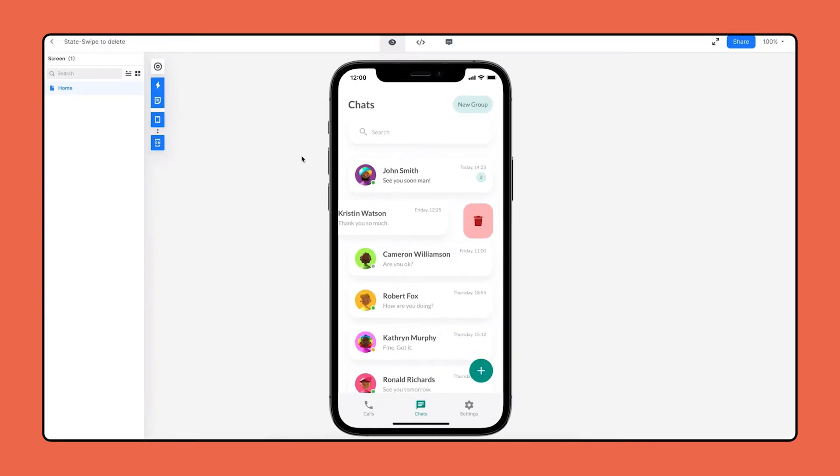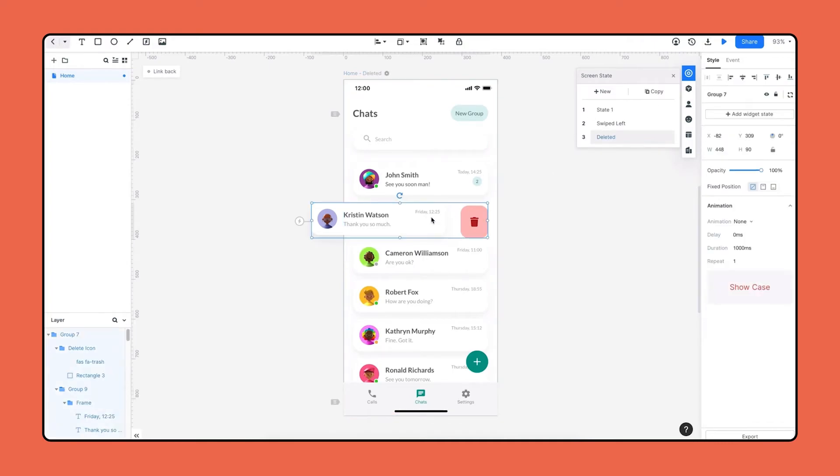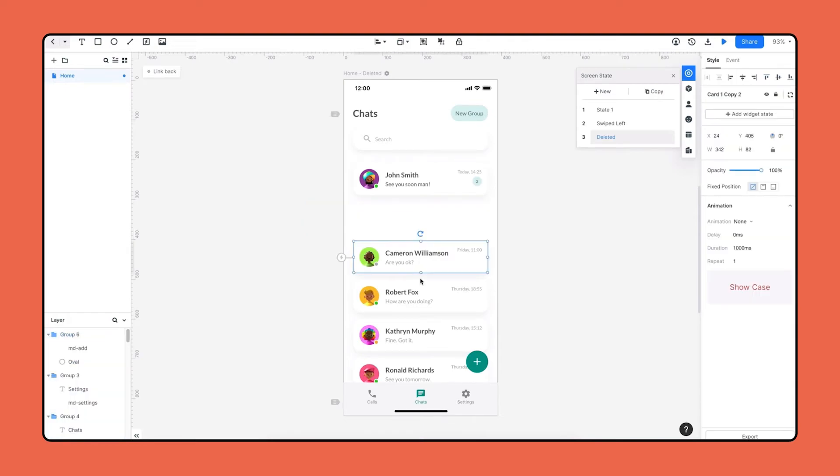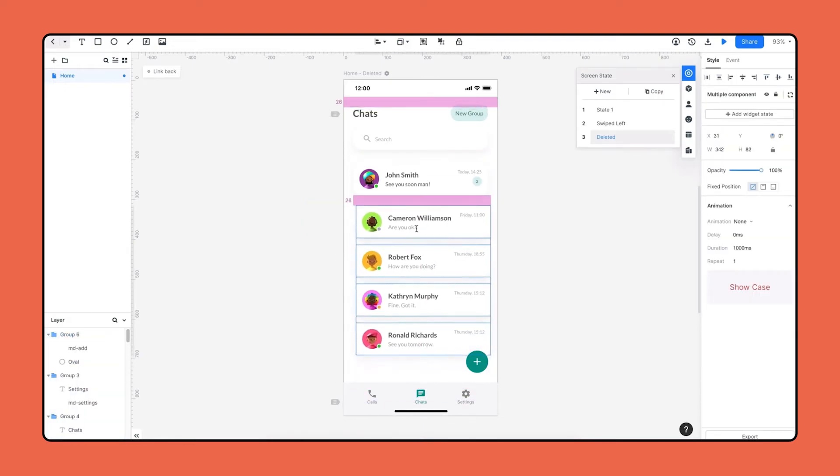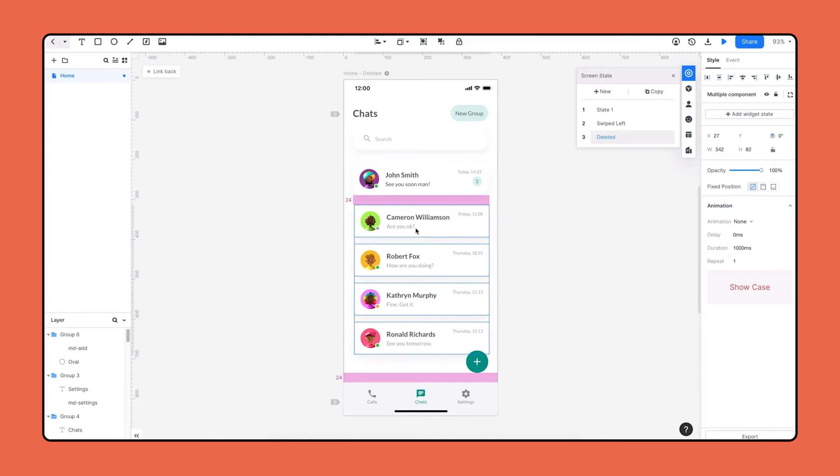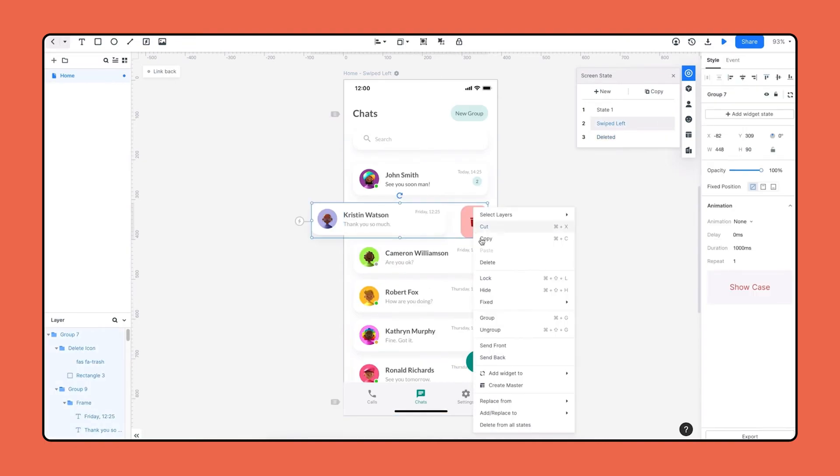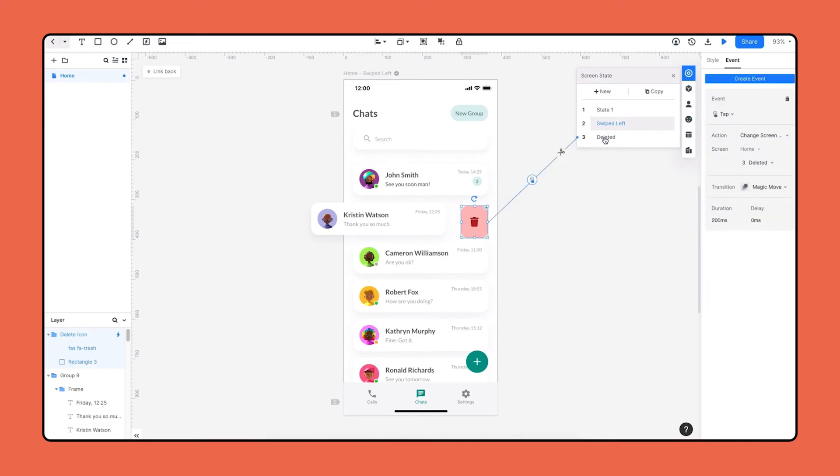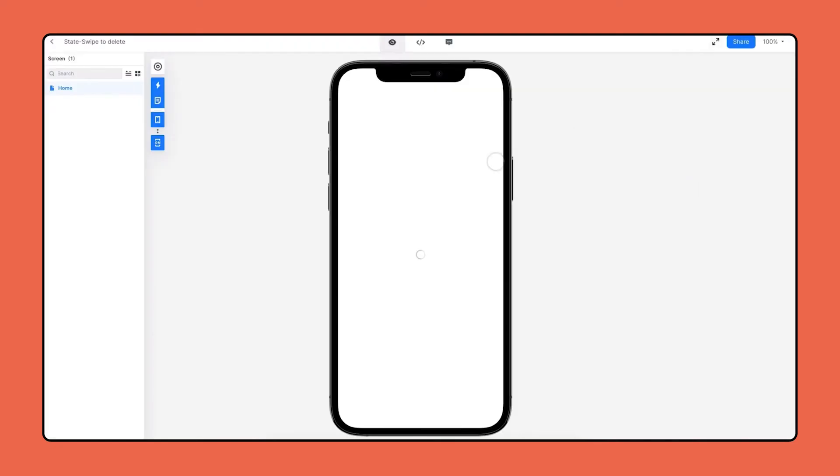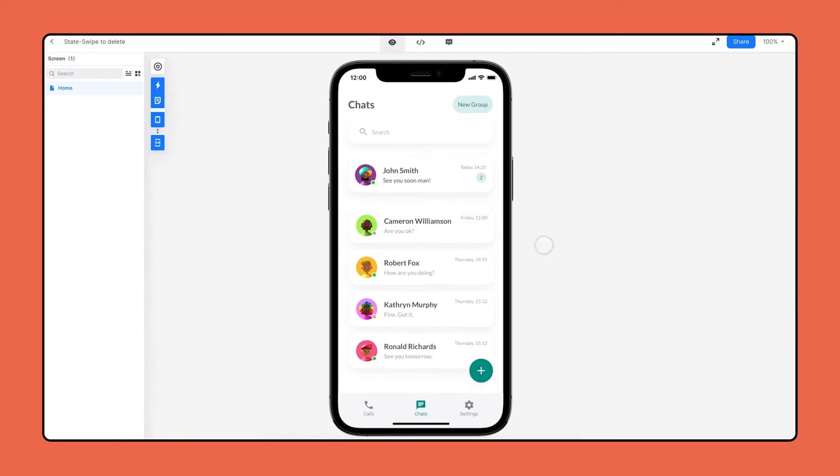And the next step is for the delete action. I'm duplicating the swiped left state and name it to deleted. In this state, this conversation component should be removed, so we just delete it and adjust the other conversation frames in this screen. Now we can start to create interaction. To delete the conversation, we need to tap the delete selection first. So I'm going to the previous state and select the delete icon, link it to the deleted state. Let's preview. As you can see, swipe left to delete effect is created.